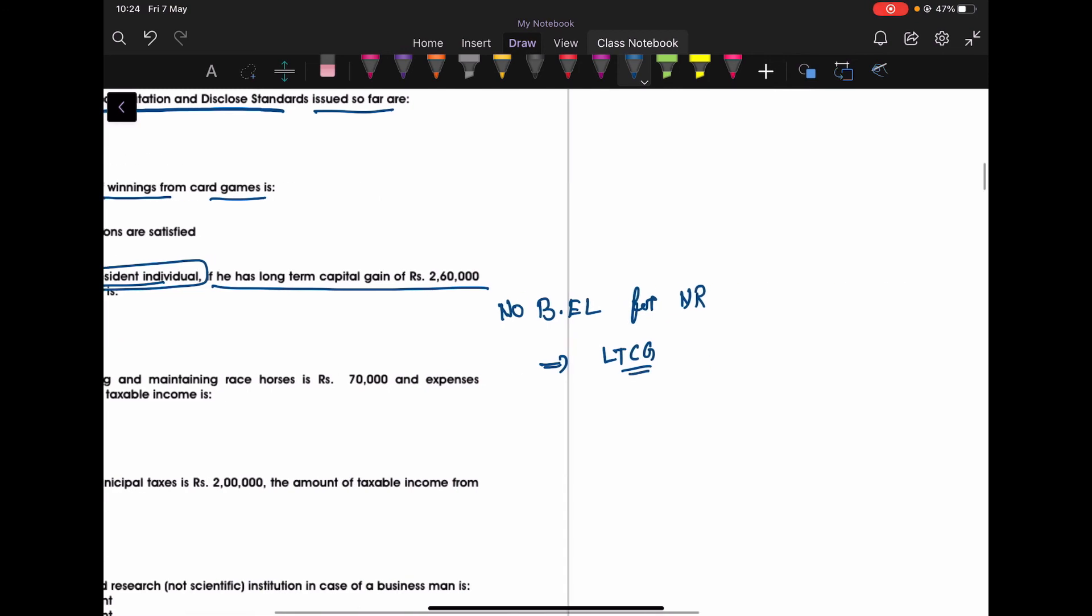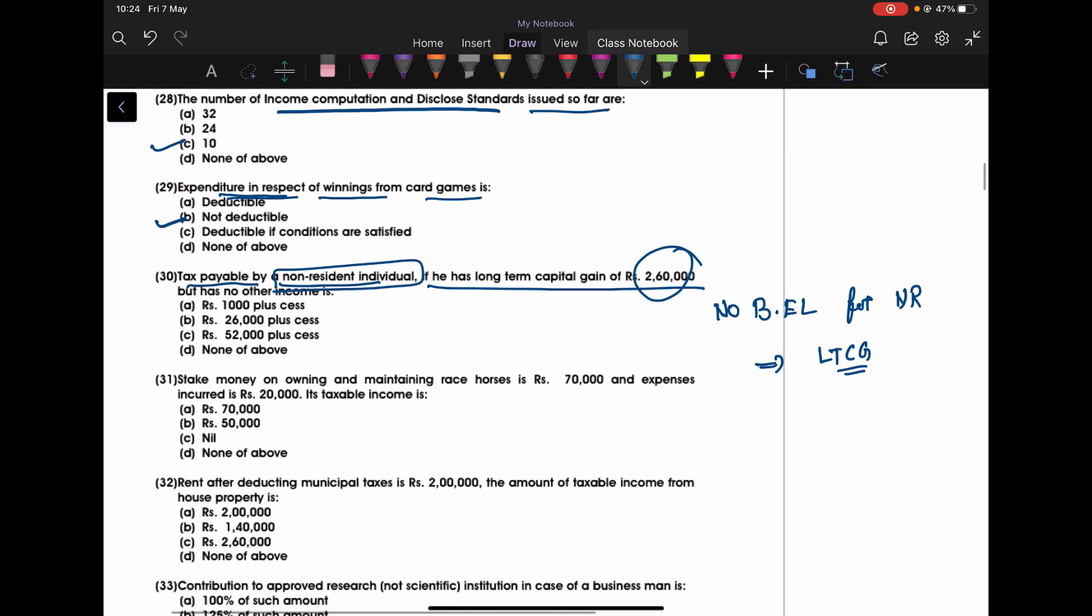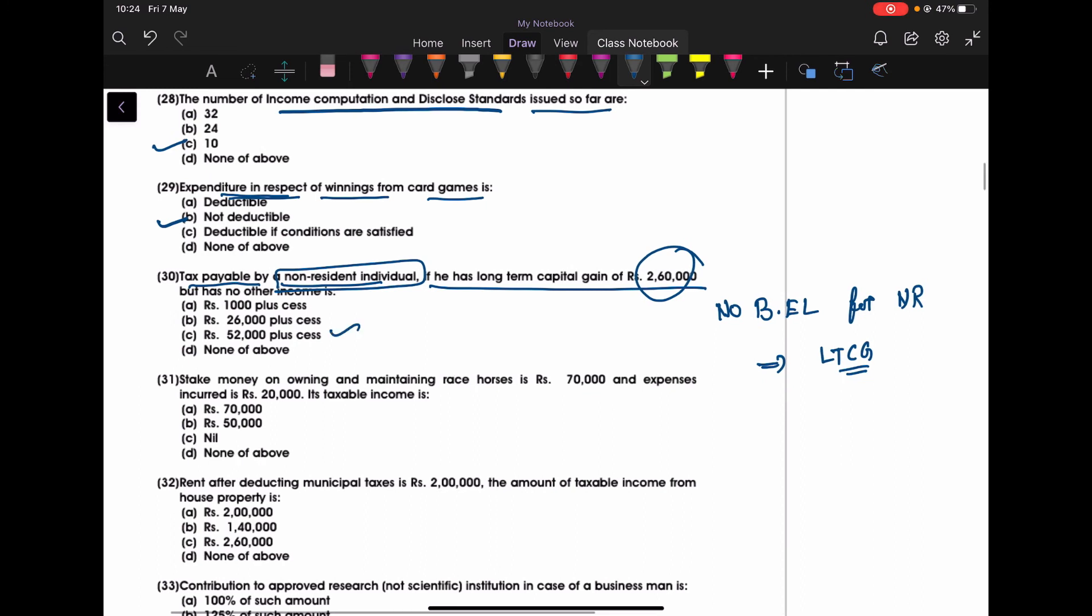It means what? He has to pay 20% flat on this 260,000. How much? 260,000 into 20% is nothing but 52,000 he has to pay being a non-resident. If this person would have been resident, then he would have paid 0. He would have paid 0 as a tax liability. Means tax liability was 0 if the person was resident. But here the person is non-resident, he has to pay on the total amount 260,000 into 20%, that is 52,000. Thank you.